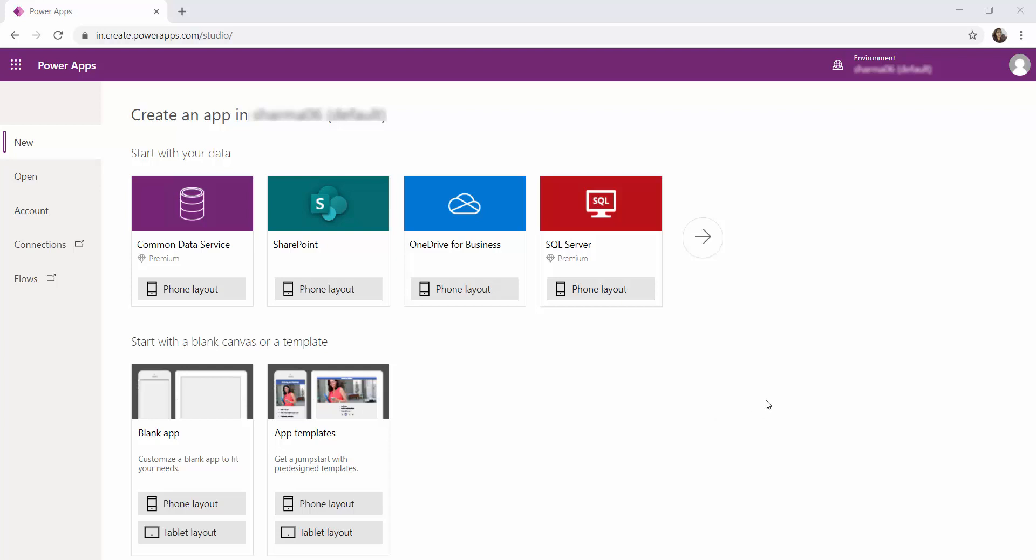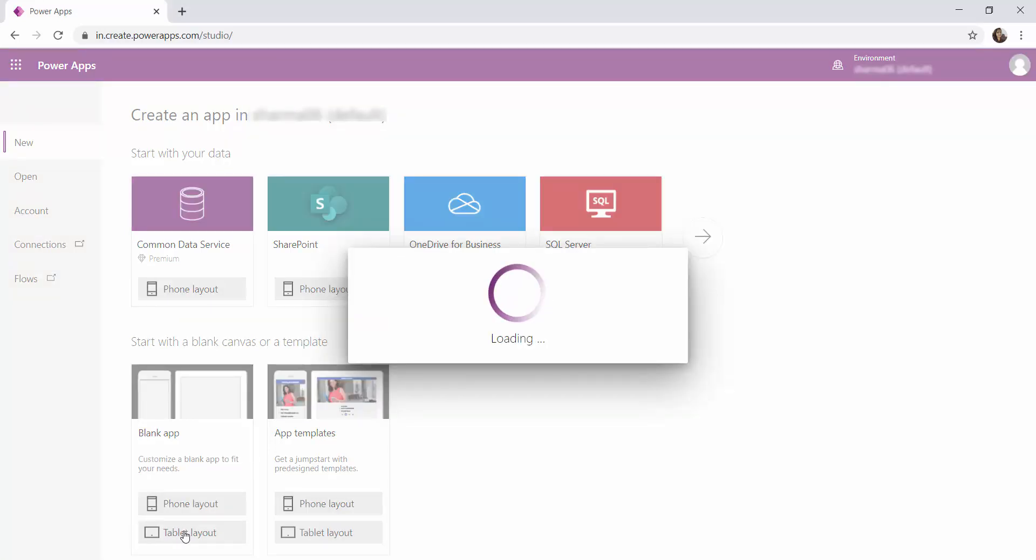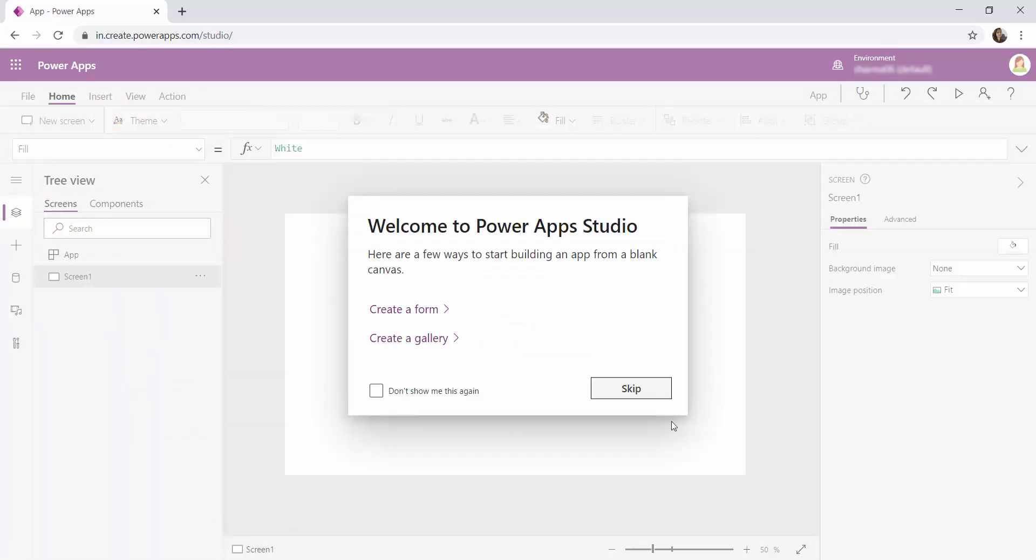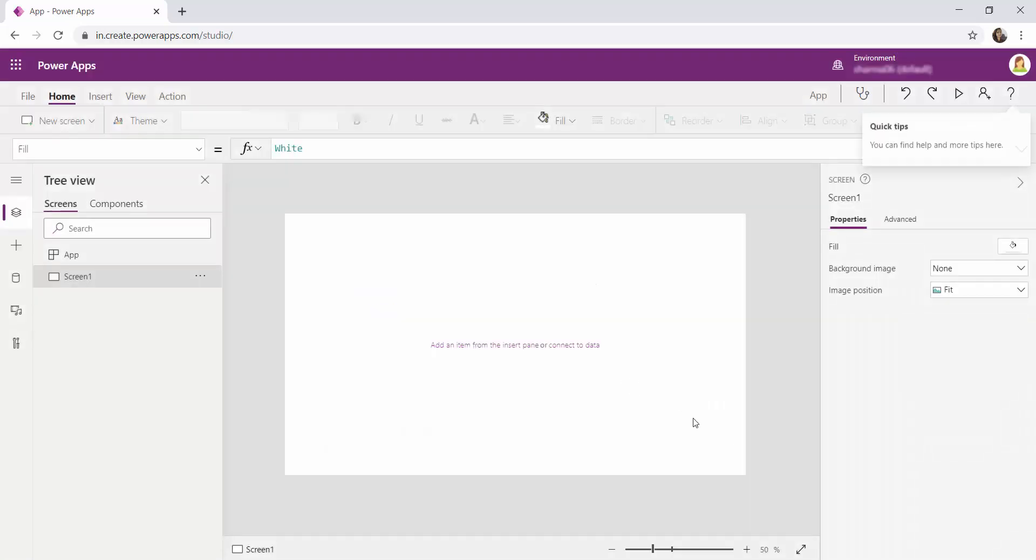So for that let me create a blank canvas app and taking the tablet layout. In the tablet layout I'm not going to select any other form or gallery but I'm going to skip this.